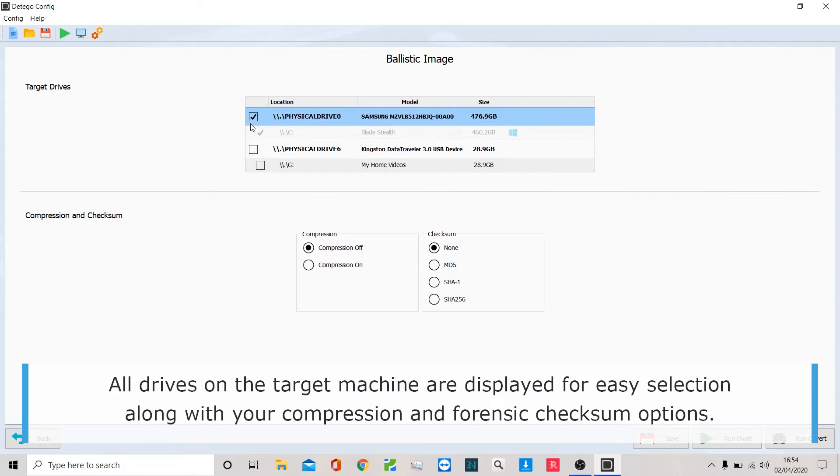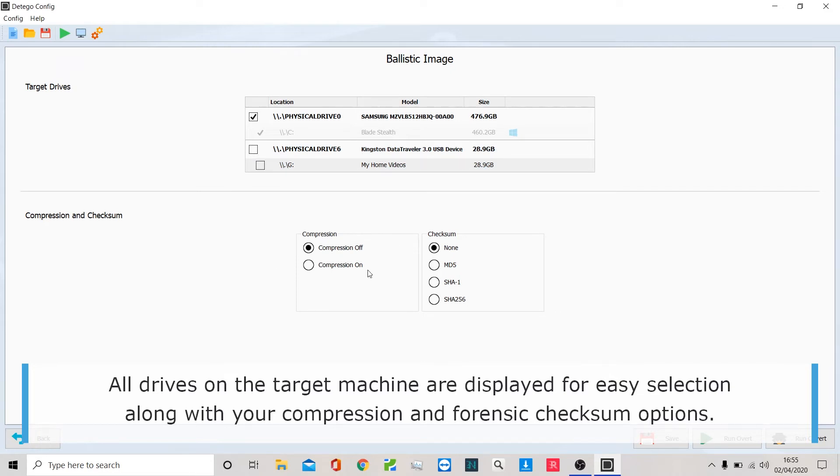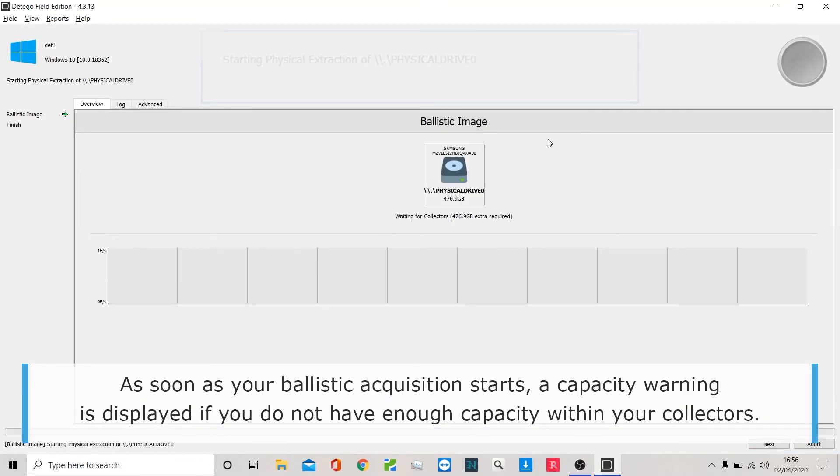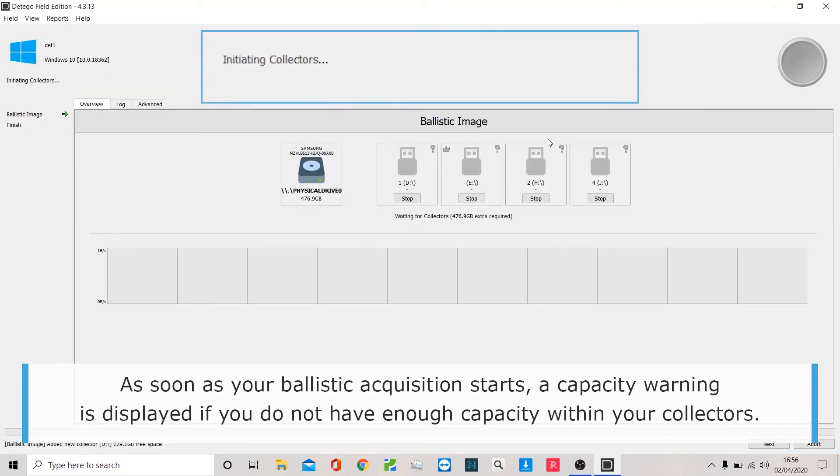It's identified the suspect's main hard drive but also that they have a USB stick attached. We can take either or both. In this case, I'm going to take the main suspect drive. I can add compression if size is an issue, and I can also add the forensic checksum or algorithm if I need that for my warrant or the judge, or work in that type of forensic space.